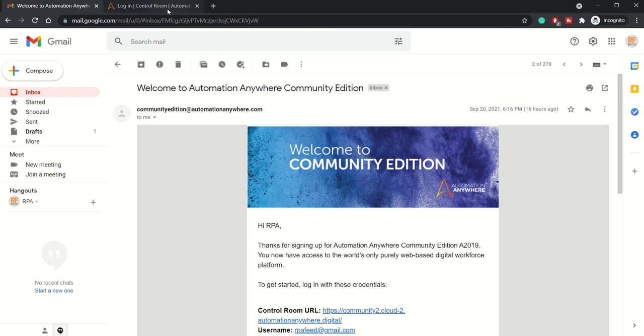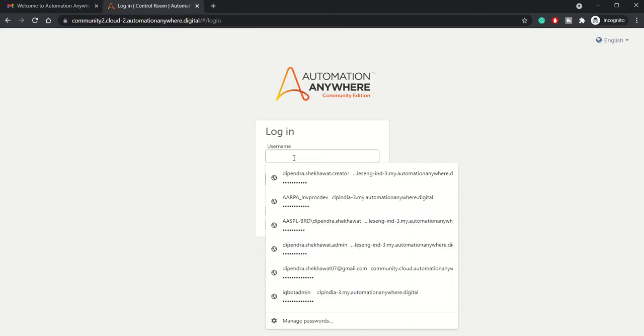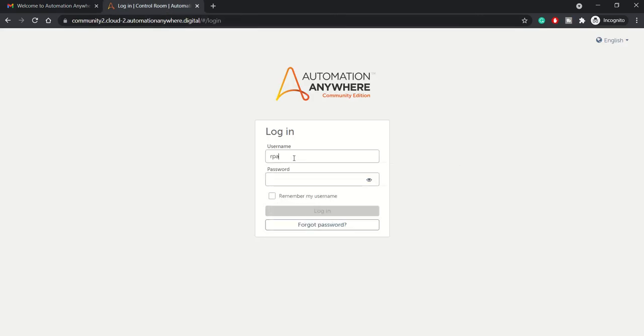You can head over to the Community Edition URL and log in. Once you log in for the first time, it will ask you to change your credentials. I have already changed my credentials.